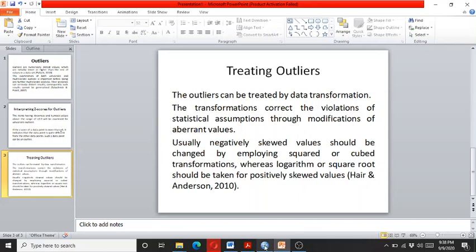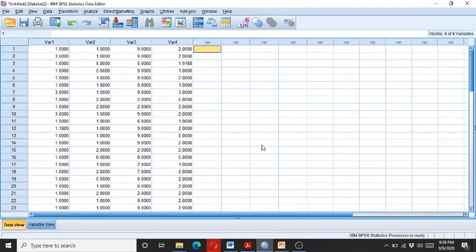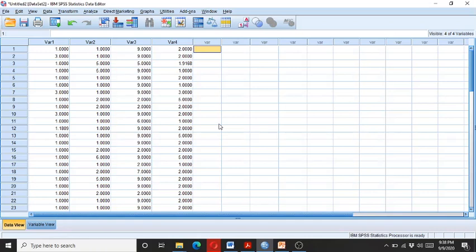So let's come to detecting the outliers. We have this hypothetical data—you can see here we have four variables. This is a hypothetical data, and let's see how we can detect the outliers.